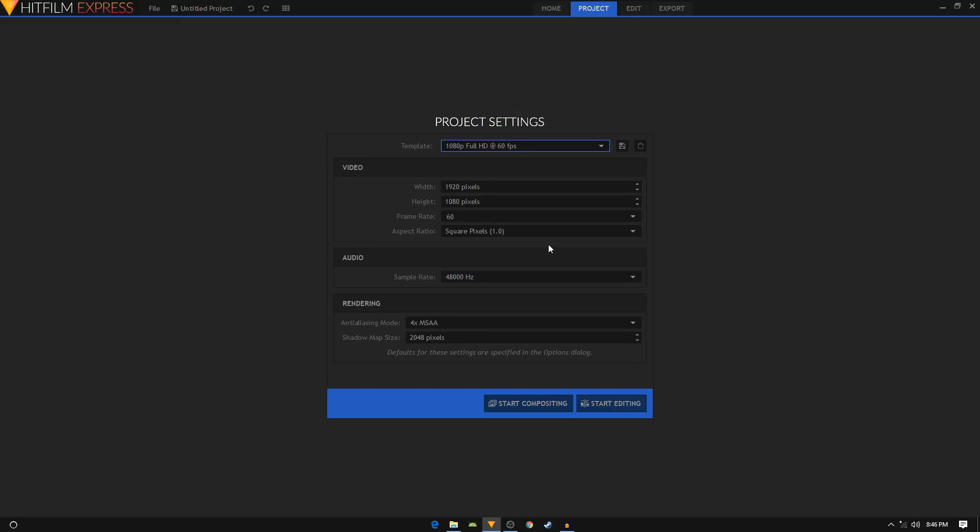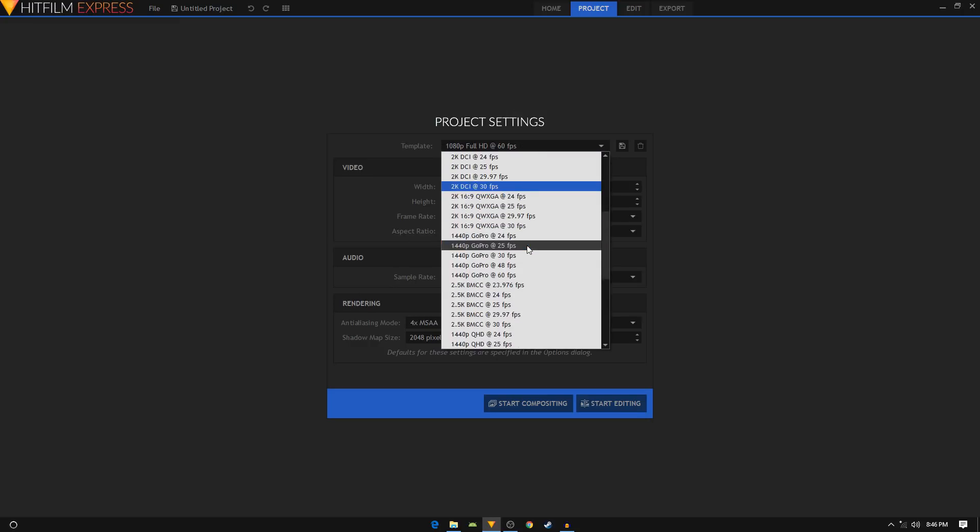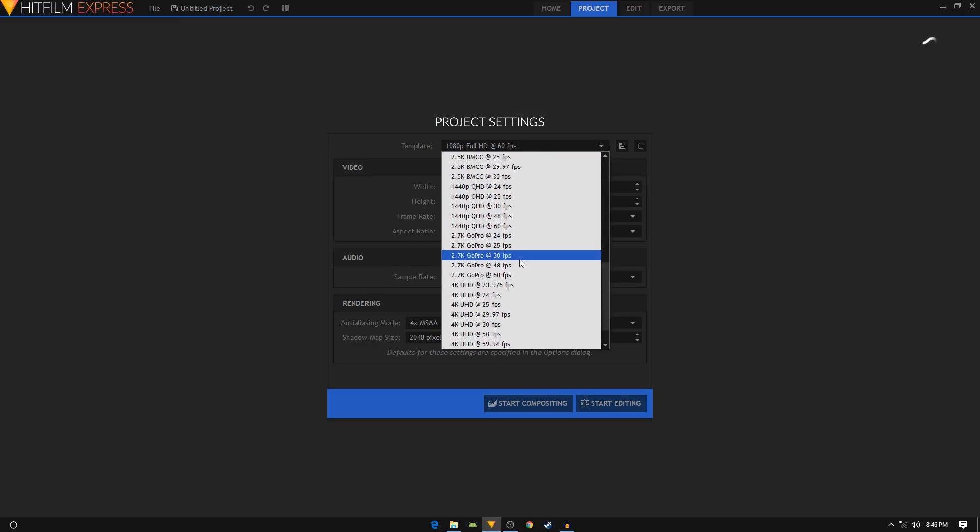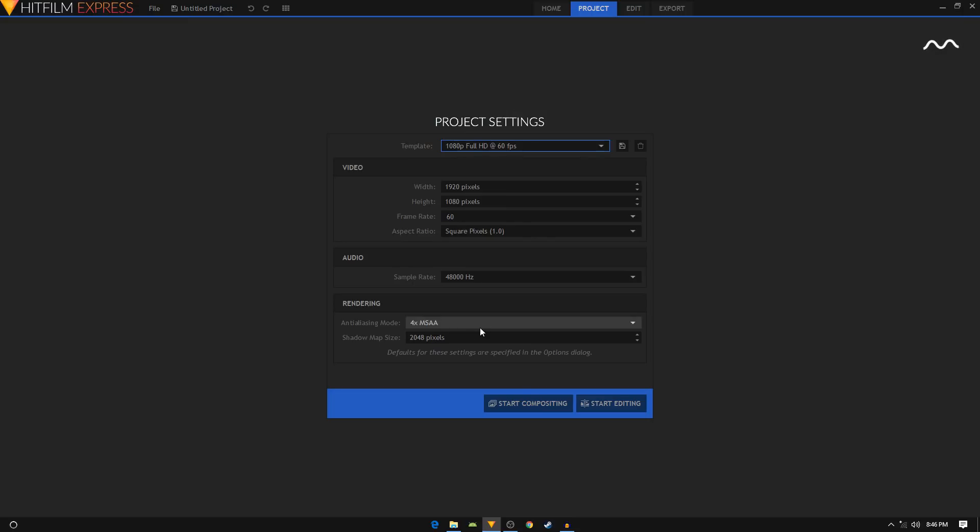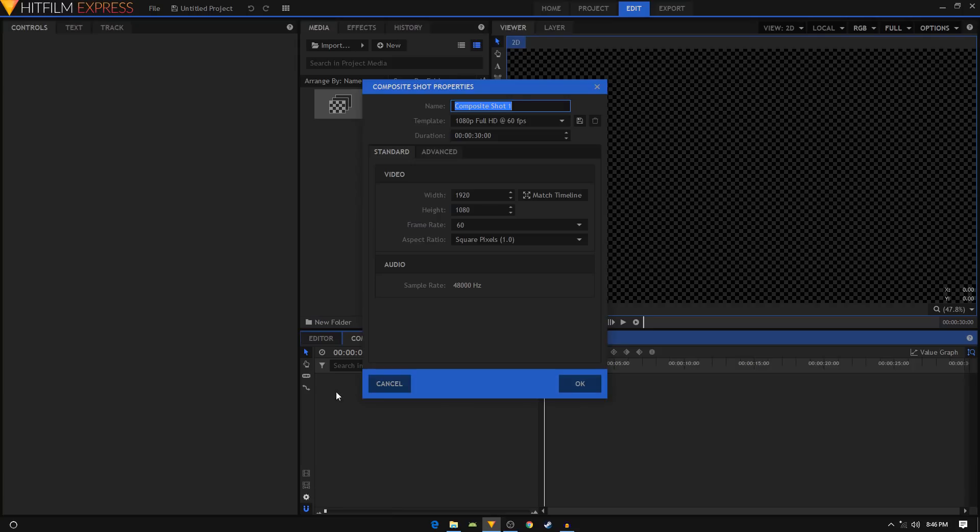Let's set up our composition from the template. I'll choose 1080p and 60 frames per second. You're free to choose any other template. Then click on start compositing, open up the composite shot properties by clicking on this cog icon, and I will change the duration of our animation. Let's make it three seconds long and click ok.